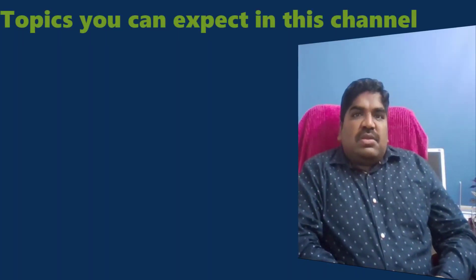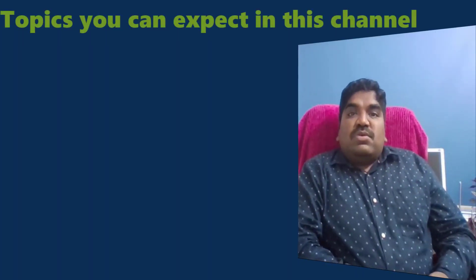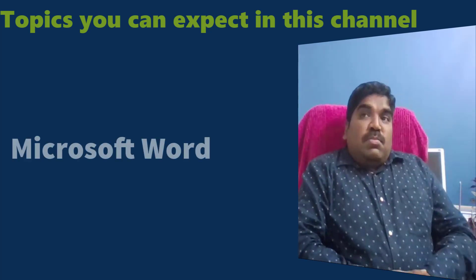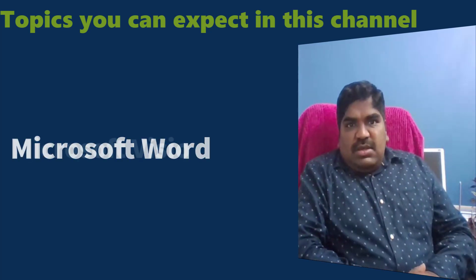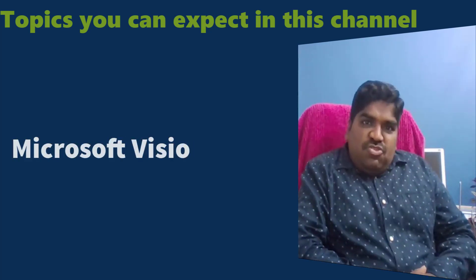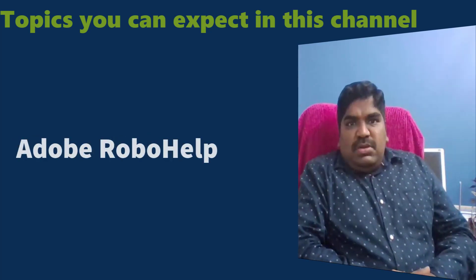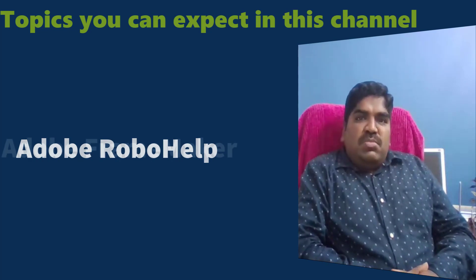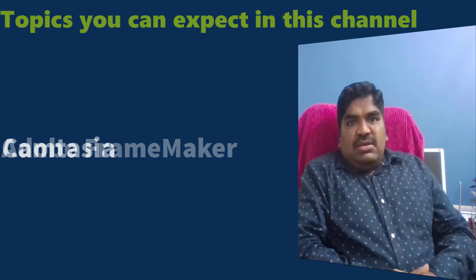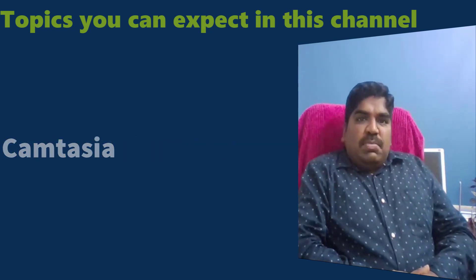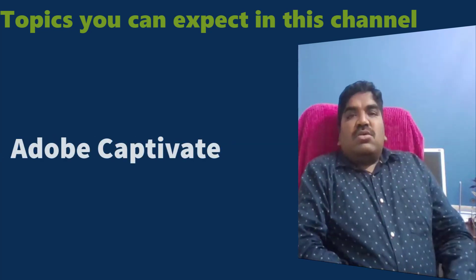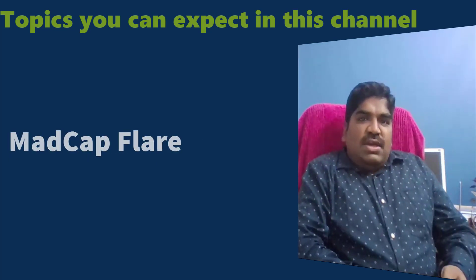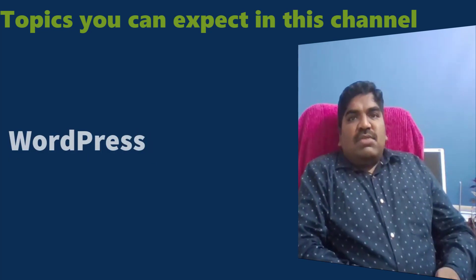The training tutorials that you can expect from my channel are Microsoft Word, Microsoft Visio, Adobe RoboHelp, Adobe FrameMaker, Camtasia, Adobe Captivate, Confluence, MadCap Flare and WordPress.